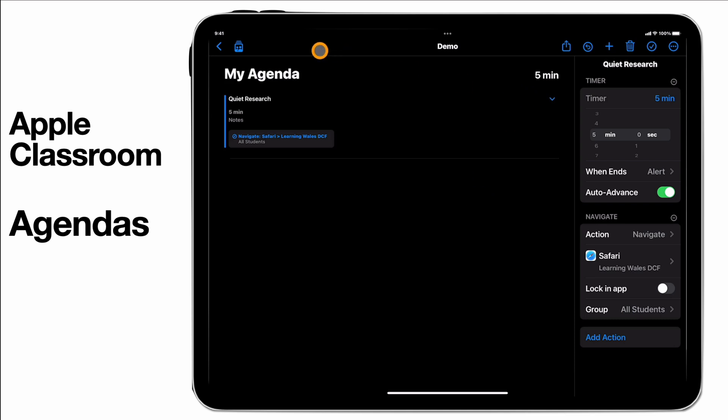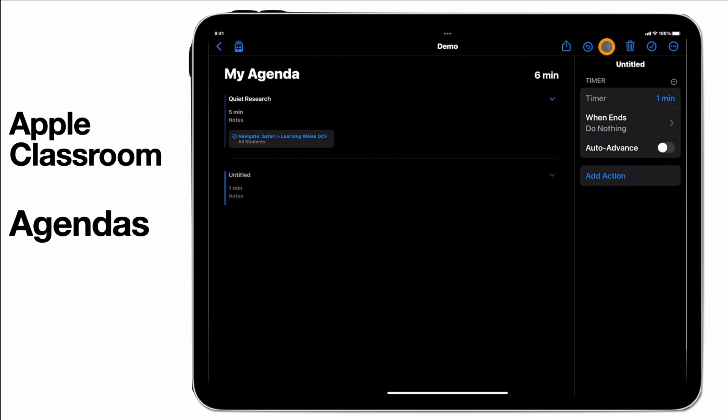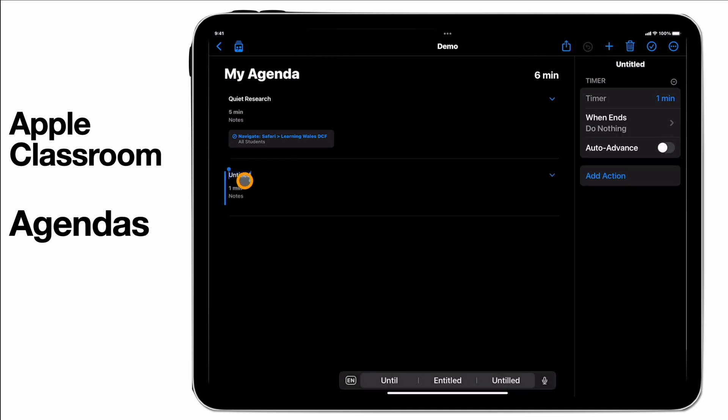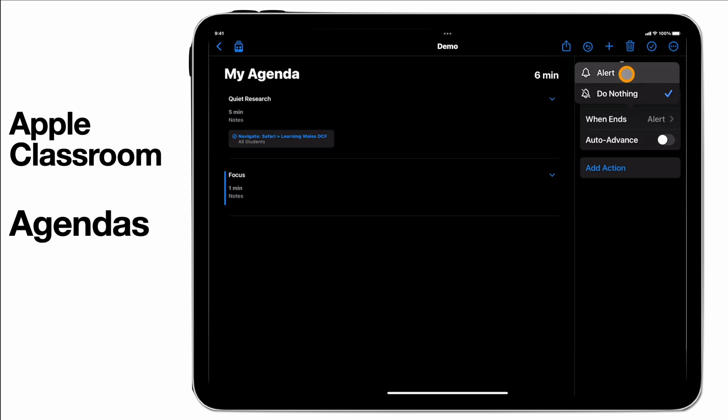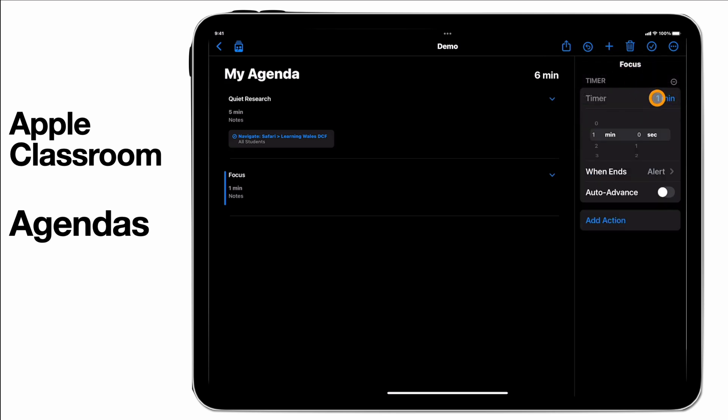I'm going to add a new item in here. My next item then might be to focus and at focus I'm going to alert. I'm going to ask them to focus maybe for a couple of minutes because this is where we're going to have some feedback on what we've done as that activity.